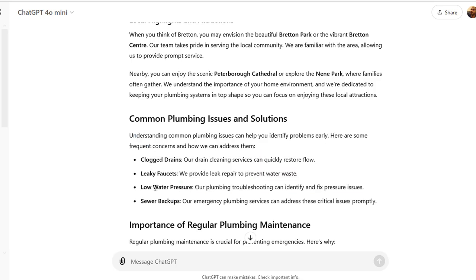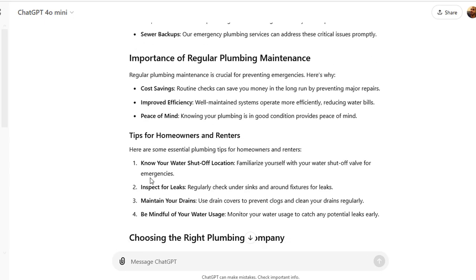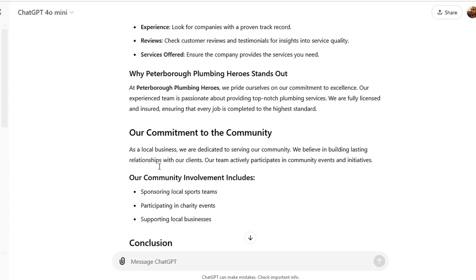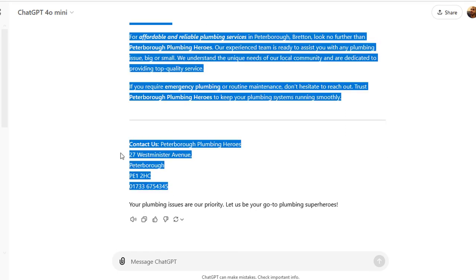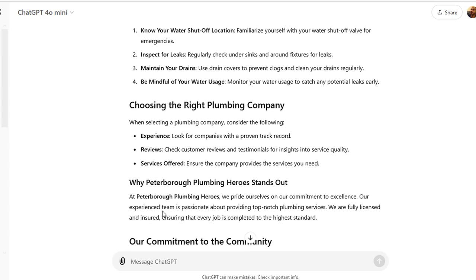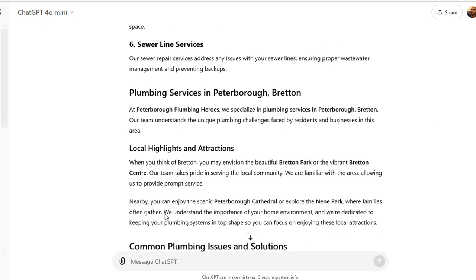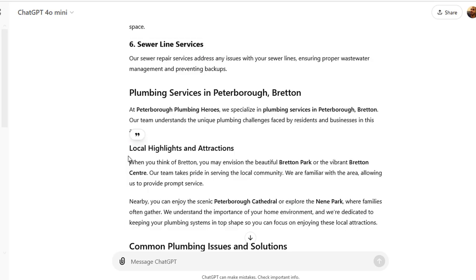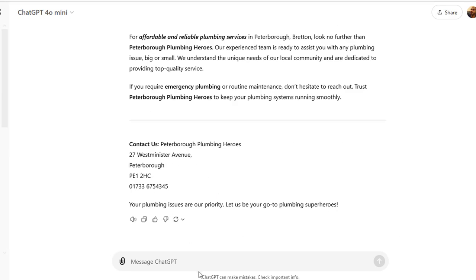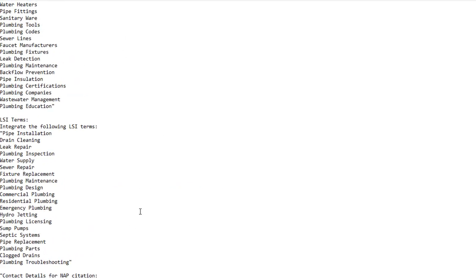Looking further down, it's making notes of common plumbing issues — a lot of these are services that we provide. And you can see we've got a NAP citation included. Scrolling down for the local attractions: 'Nearby you can enjoy scenic places like Peterborough Cathedral, Nene Park, Bretton Park, Bretton Centre.' This is brilliant because it's picked up Bretton Park, which is a big park near Bretton, and Bretton Centre as well. Really cool.